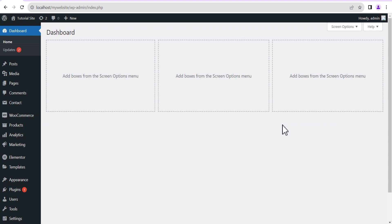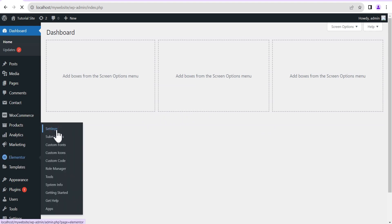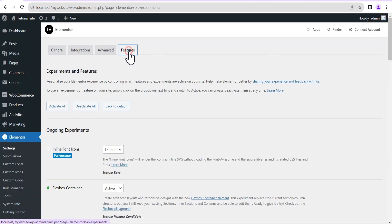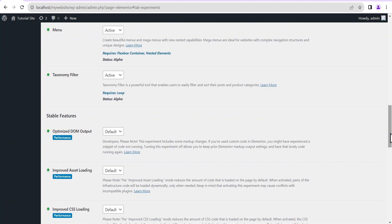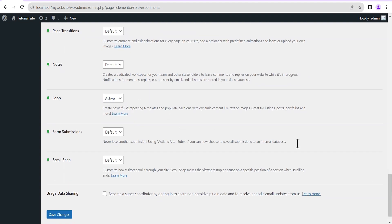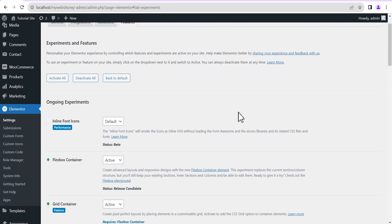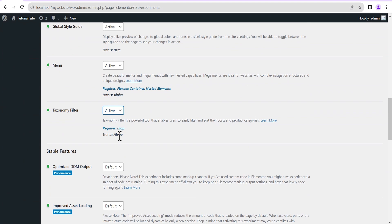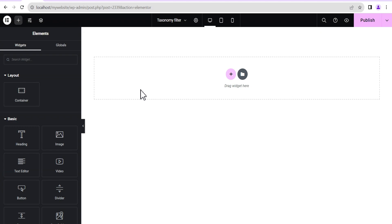Without wasting much of your time, let's dive in and see how it works. Before you can get this feature to work on your website, you need to go to Elementor, then head to Settings, then Features, and under the ongoing experiment scroll down and find the taxonomy feature. Make sure you set it to active — it requires loop, so also make sure your loop is set to active. This feature is under ongoing experiment with a status of alpha, meaning it is not advisable to use on a live website. Use it on a staging website or for practice purposes for now.